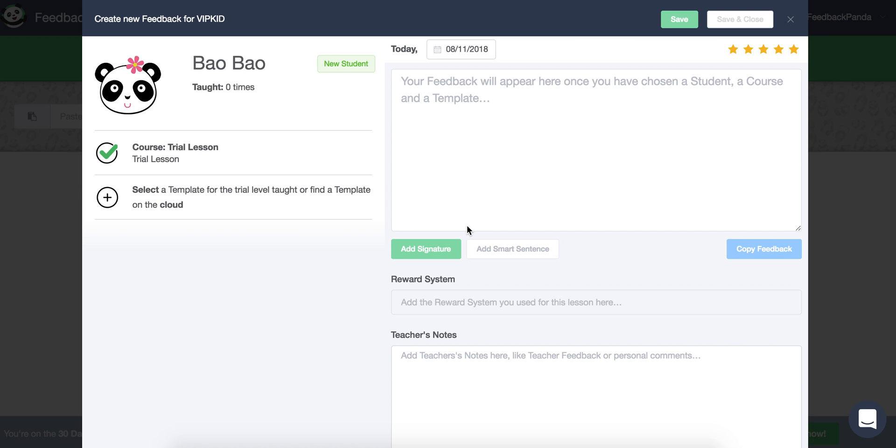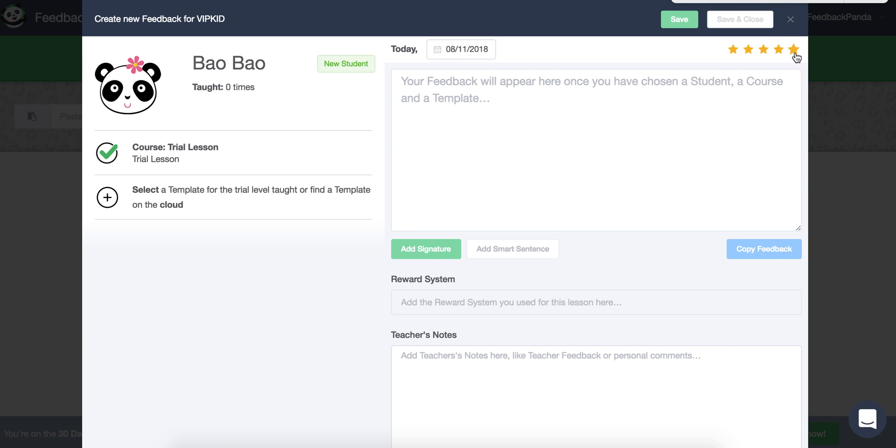So when you click that little panda button, the student and the course information is pulled in and auto-saved. So we have the name and the course name, all of the ID numbers, the correct gender is also taken, and then the default is to choose today's date as well as five stars. But you can also change that depending on the student's performance.